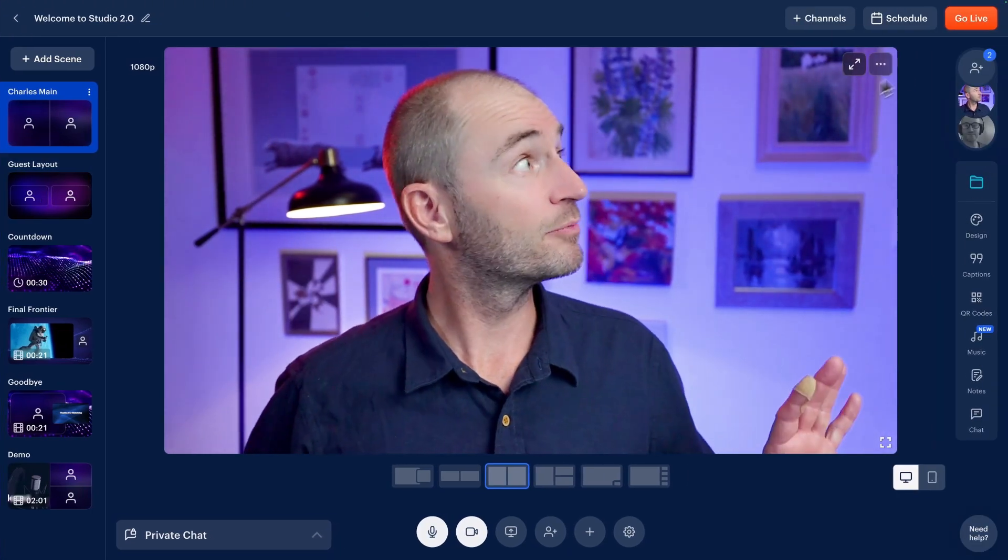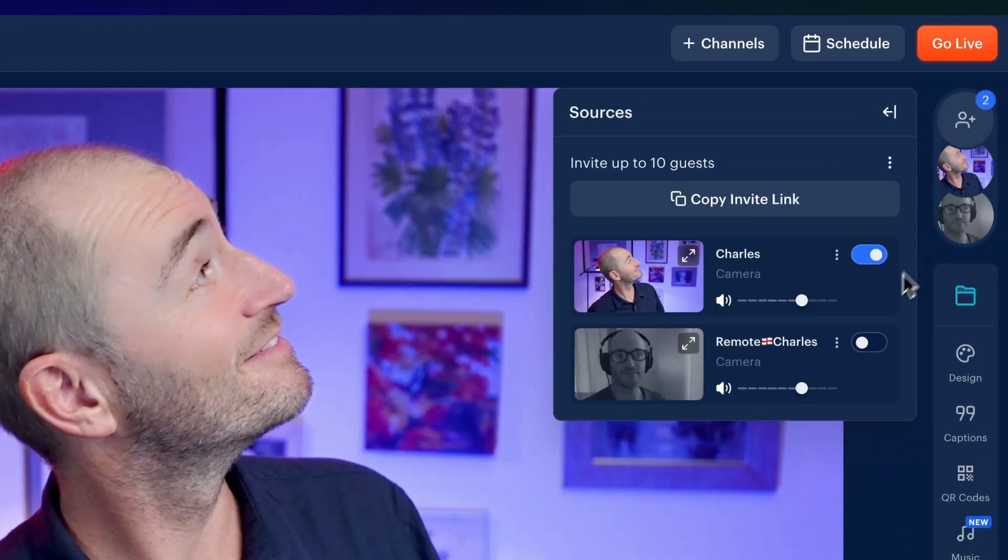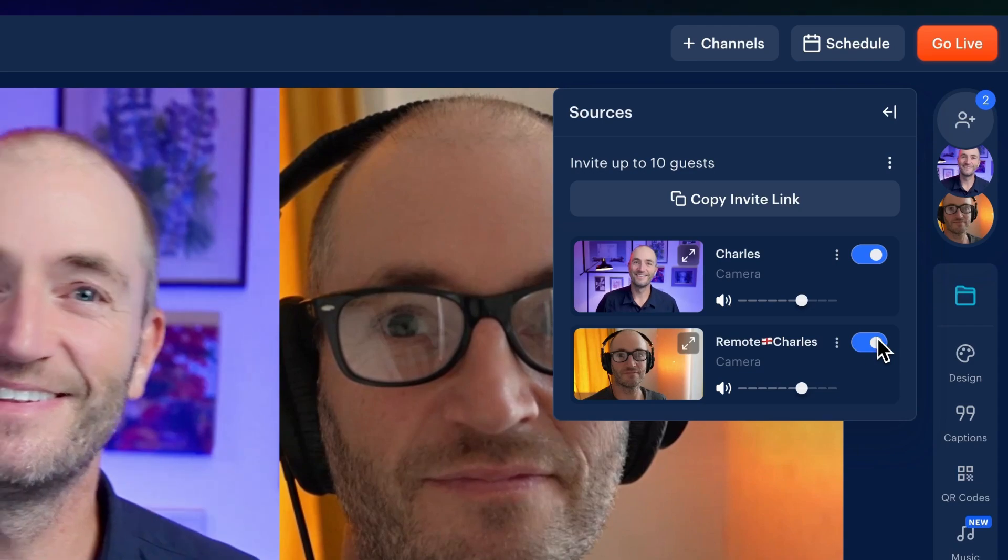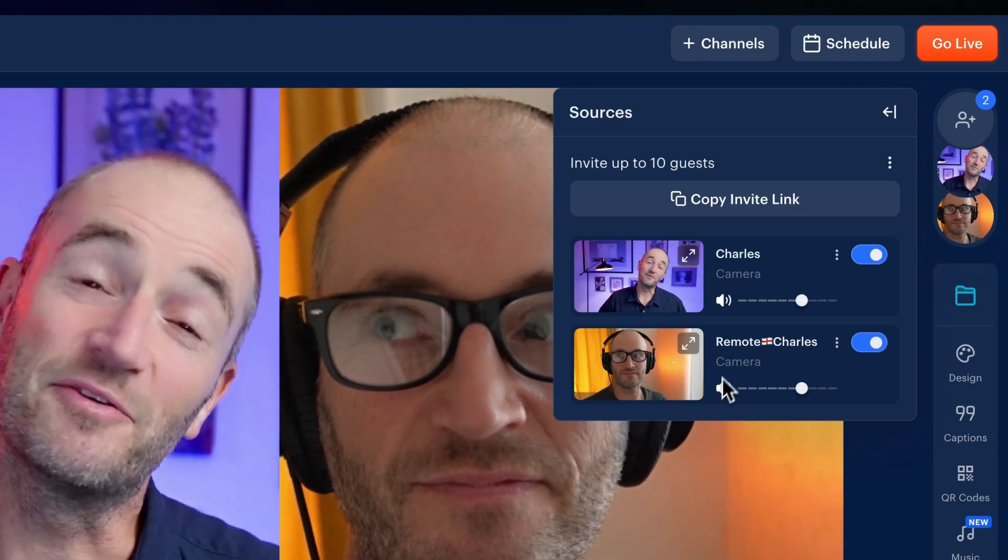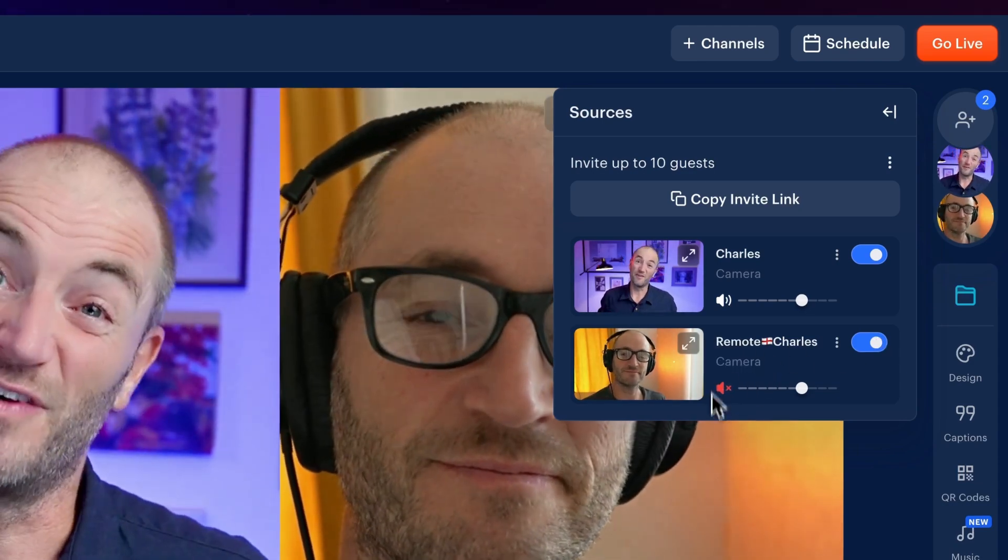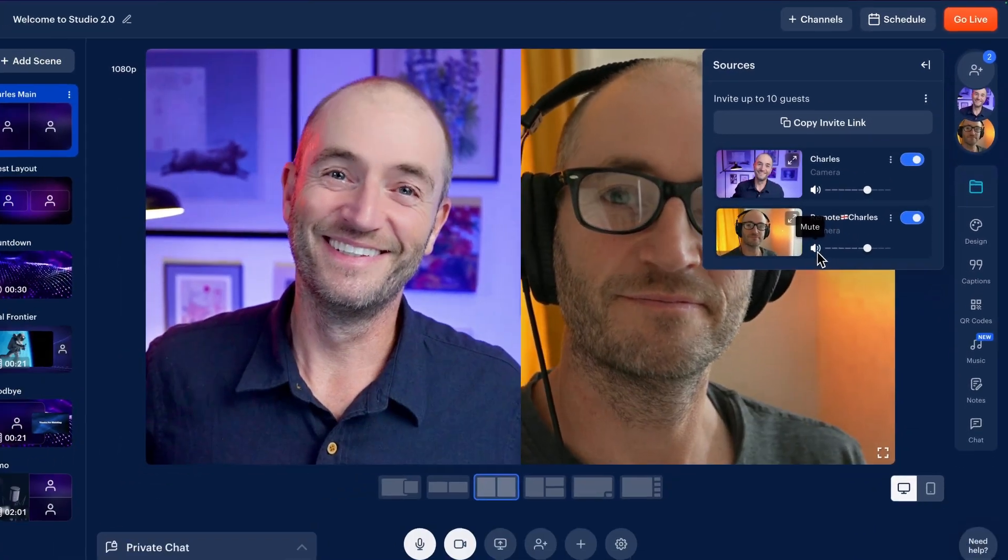On your right, you can bring on your guests and, well, mute their microphones if needed.